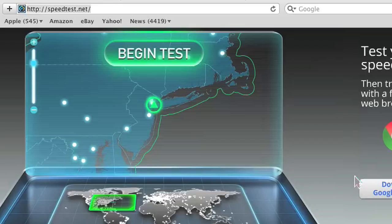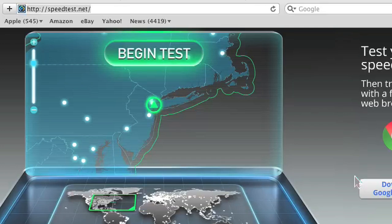My favorite website is speedtest.net, but you could go to speakeasy.speedtest.com and it's pretty much the same thing. I just like speedtest.net because it's a little more automatic and it's aesthetically a little more pleasing.